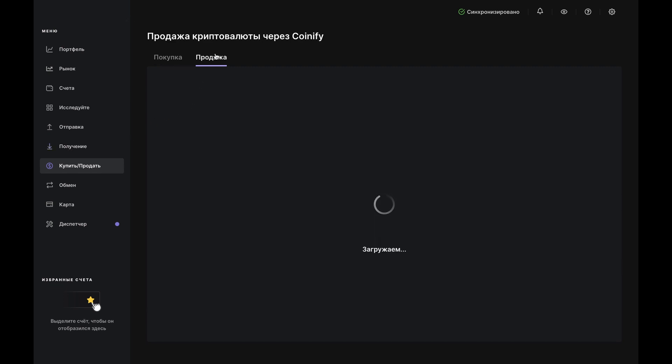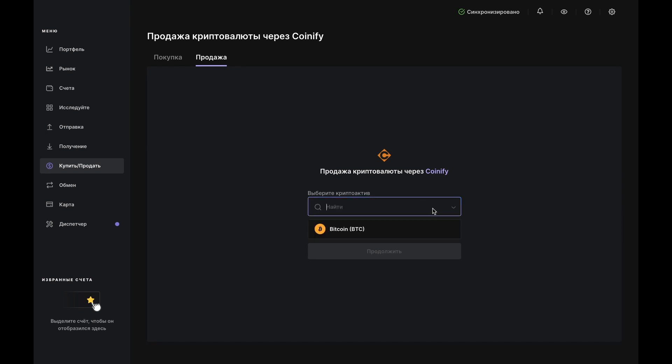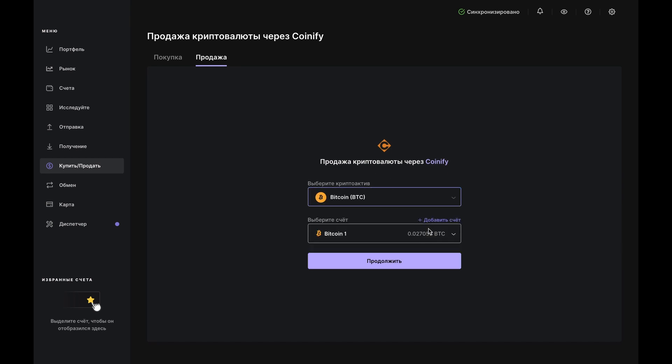Click Choose a crypto asset and select Bitcoin. Then use the second dropdown to choose the account you wish to sell from and click Continue.